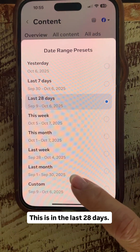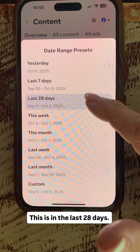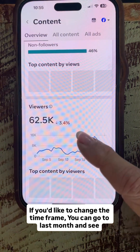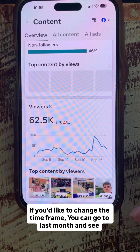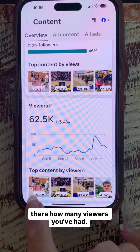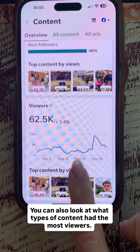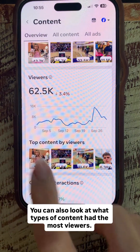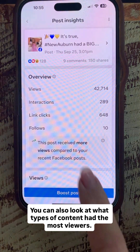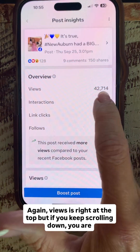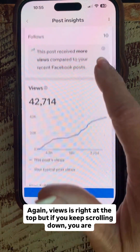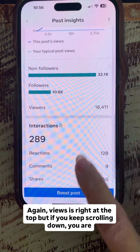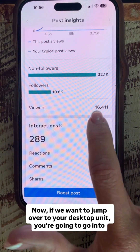This defaults to the last 28 days. If you'd like to change the time frame, you can go to Last Month and see how many viewers you've had there. You can also look at what types of content had the most viewers. Views is right at the top, but if you keep scrolling down, you're going to find Viewers.